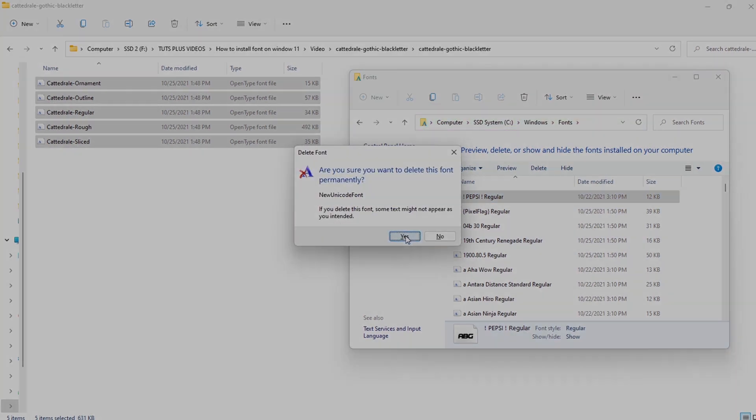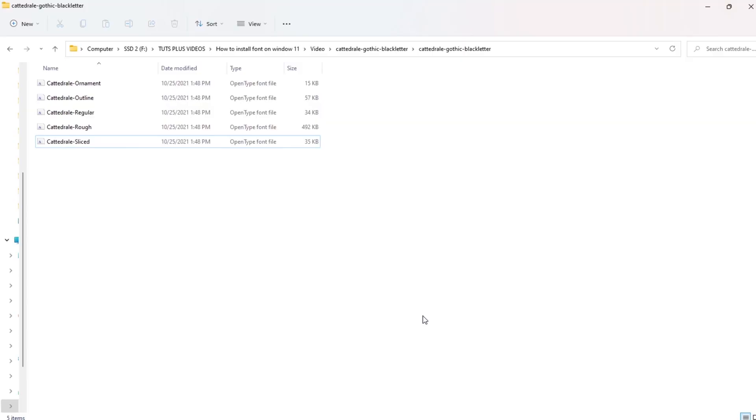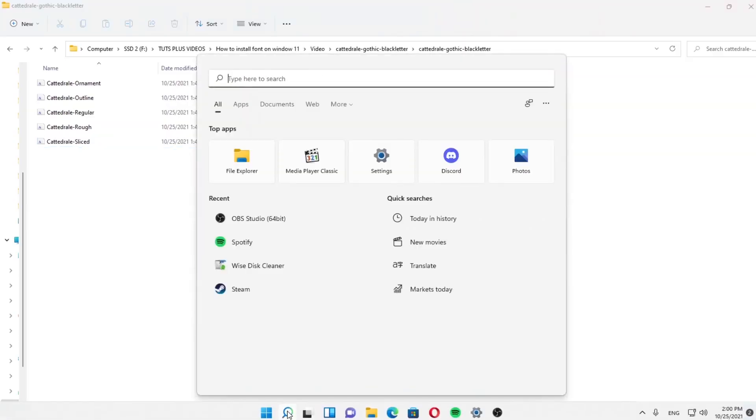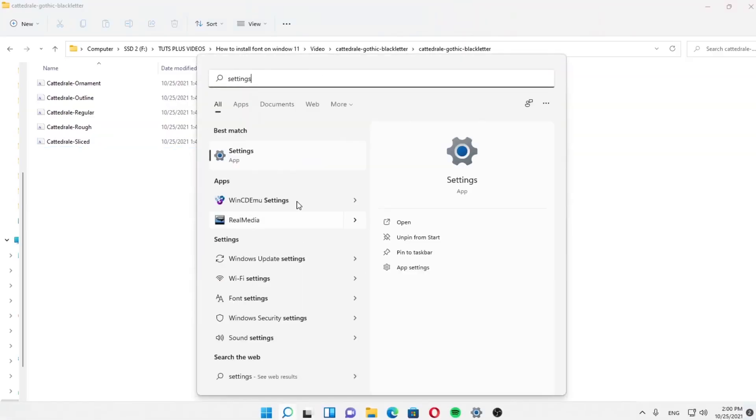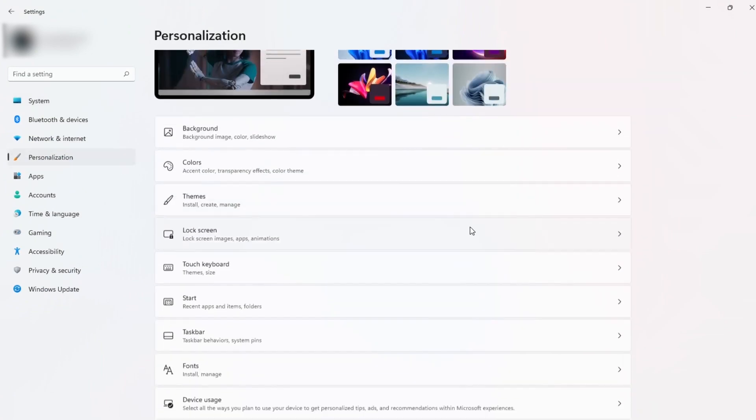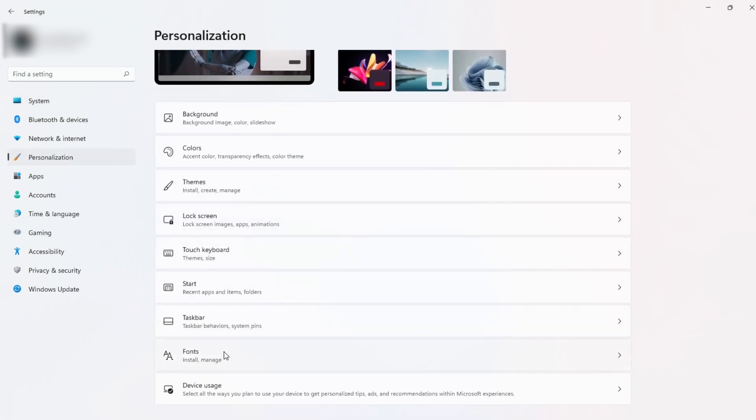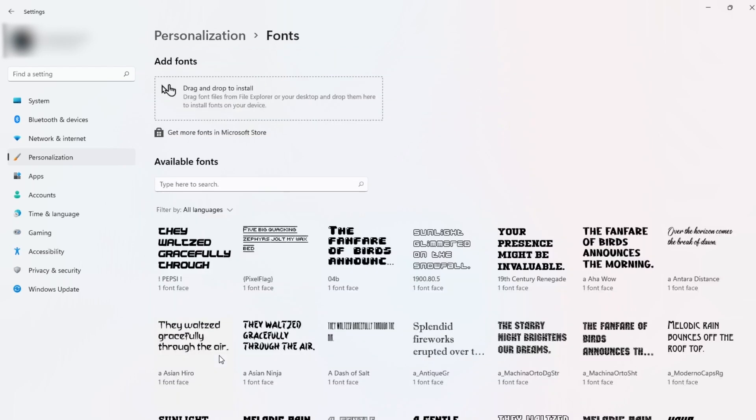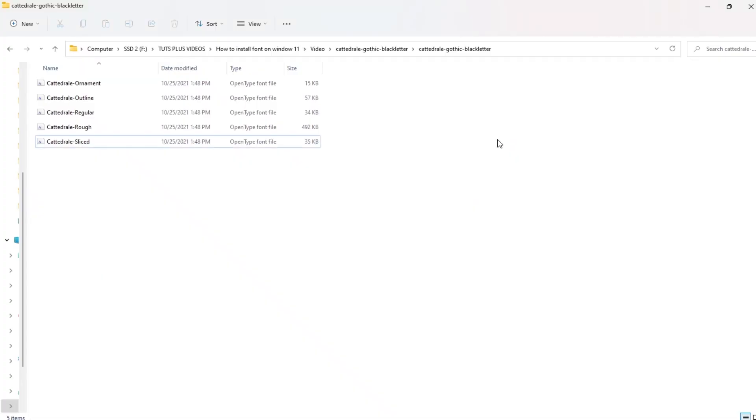One more way to install fonts on Windows 11 is to go to Windows settings, then select Personalization, fonts. Finally, just drag and drop your font file to the special window.